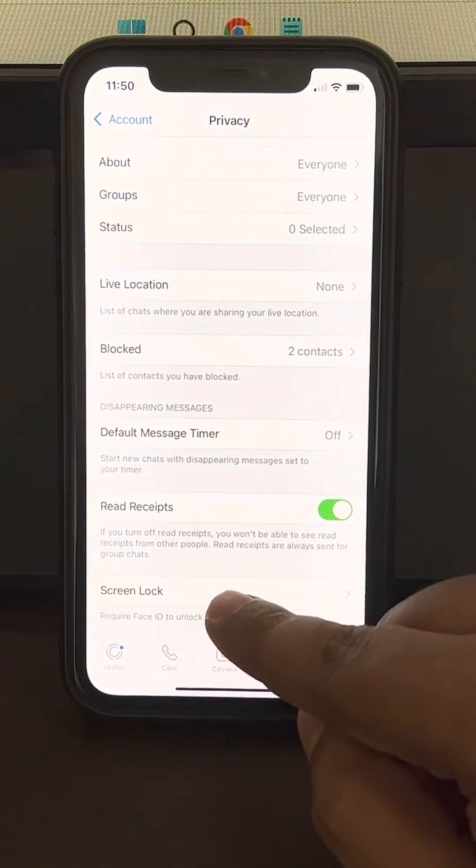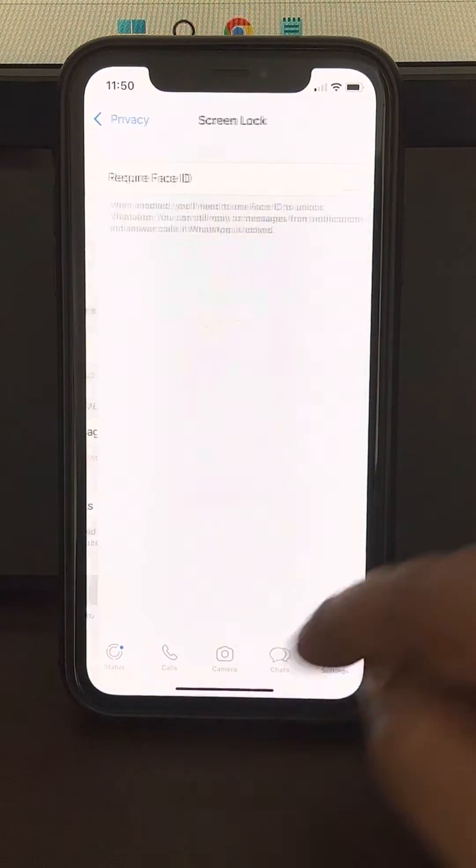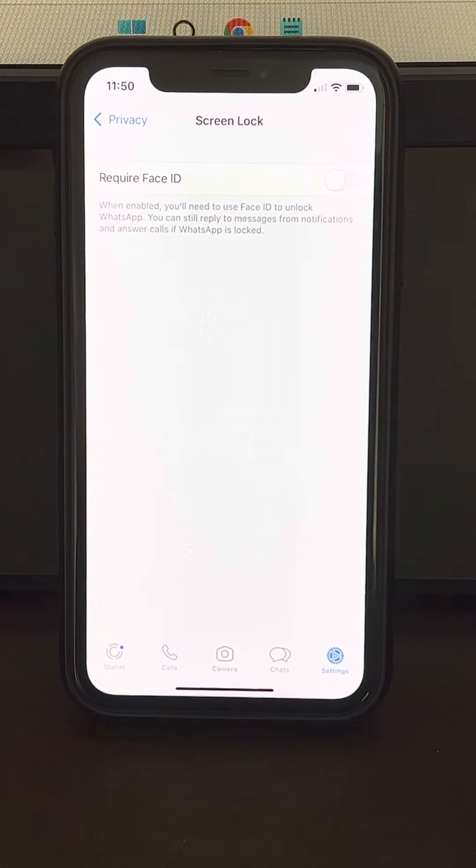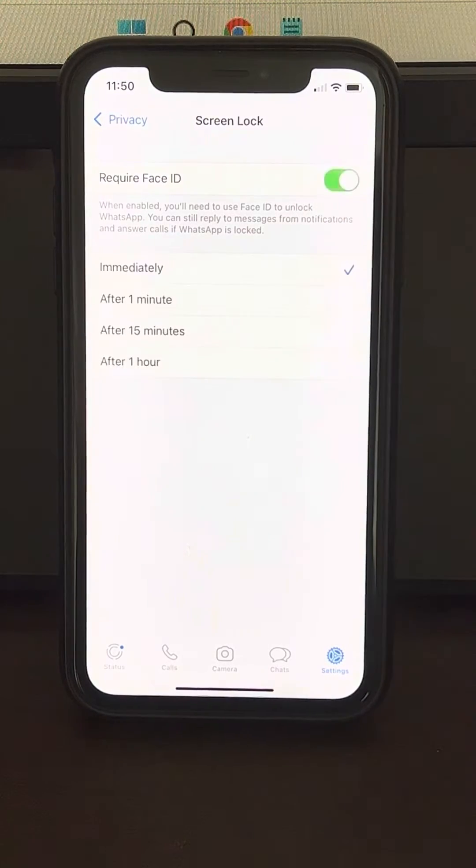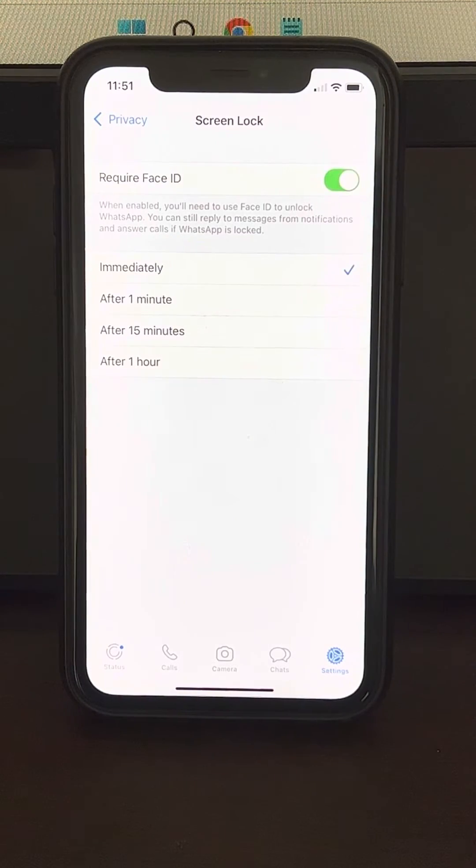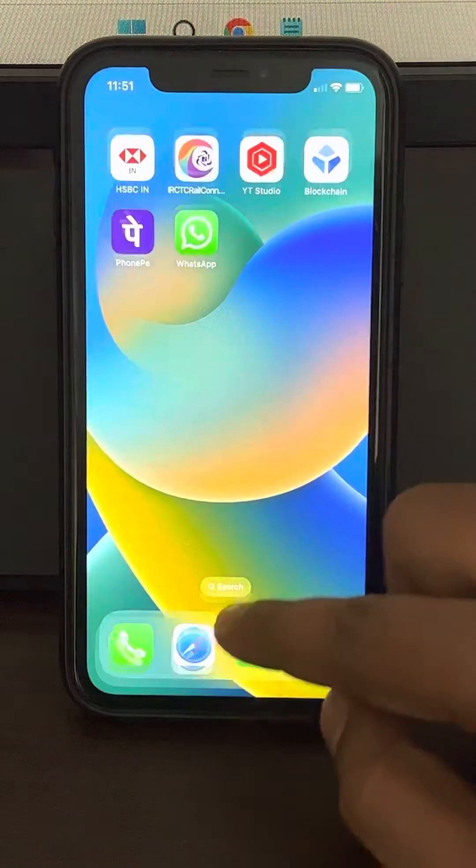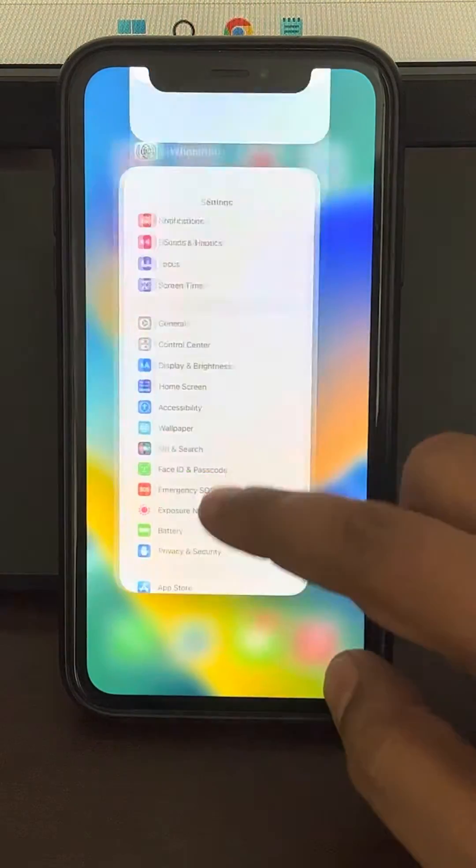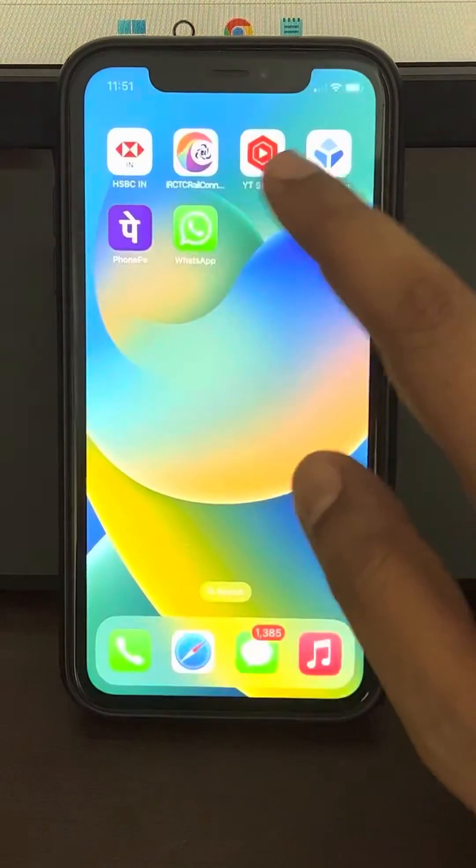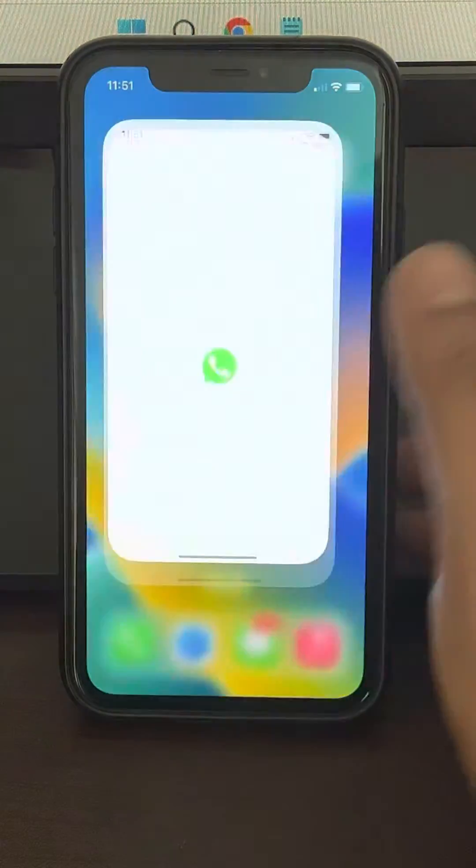Find Screen Lock and turn it on. Okay, now just go out of your WhatsApp. Now you can see.